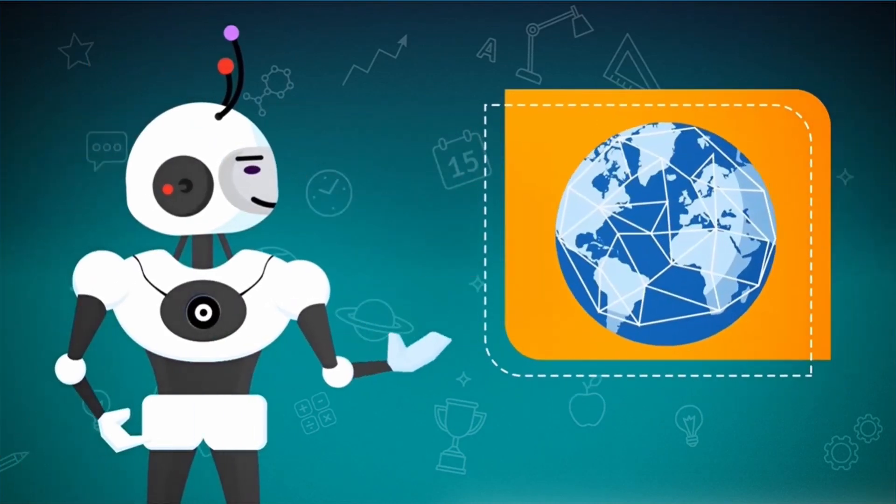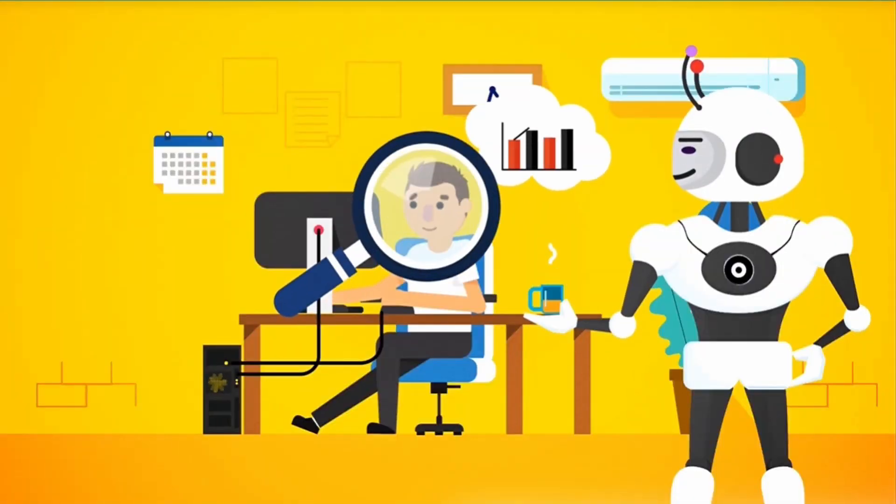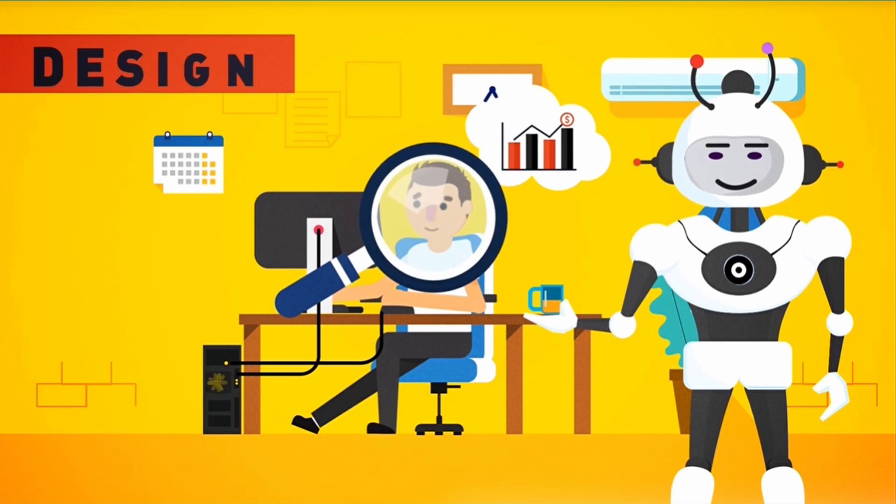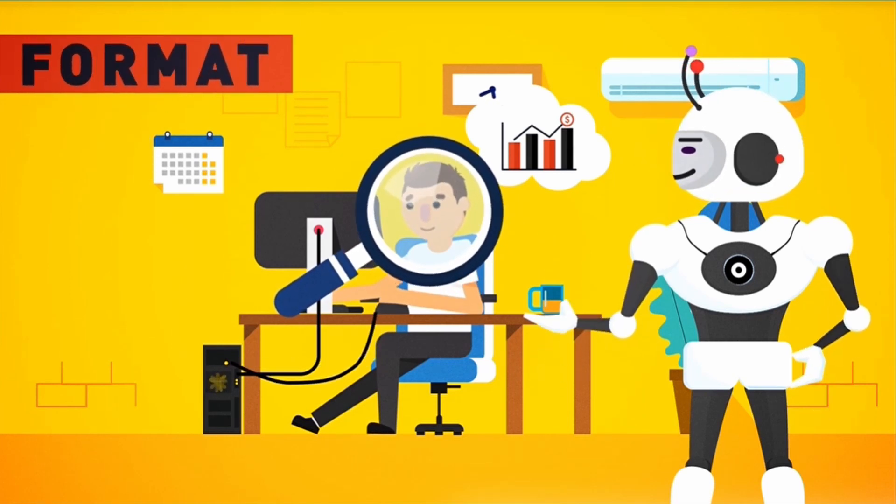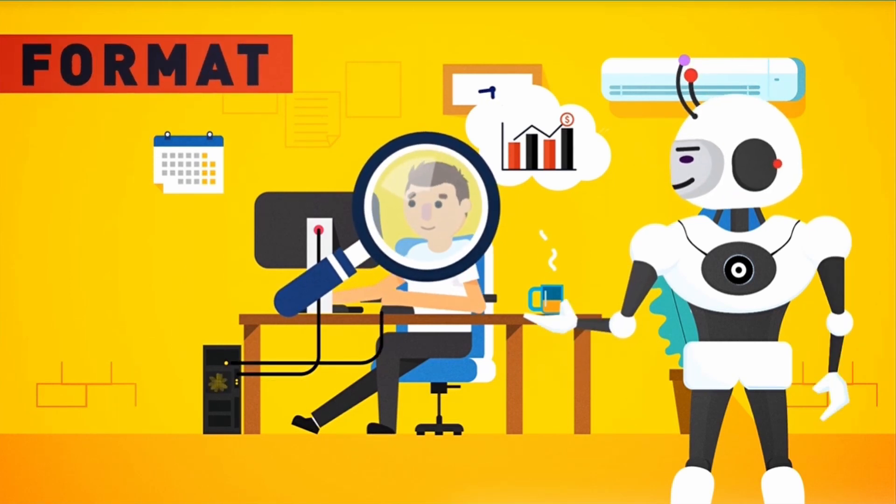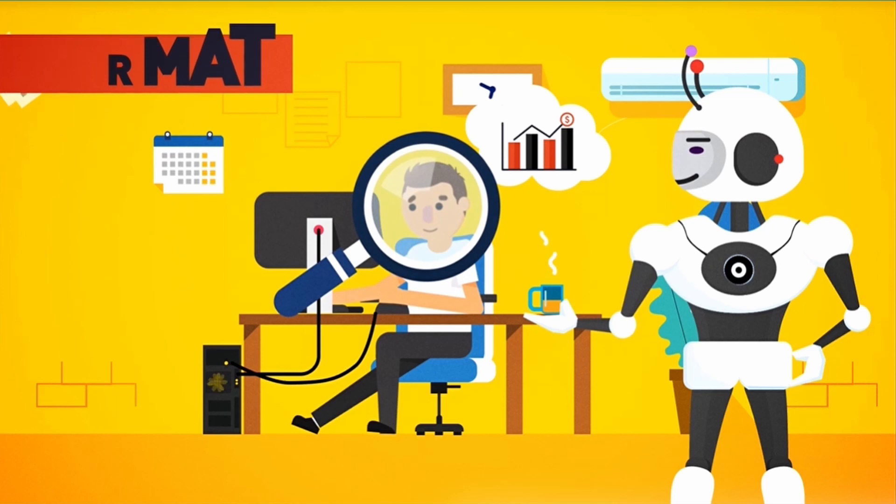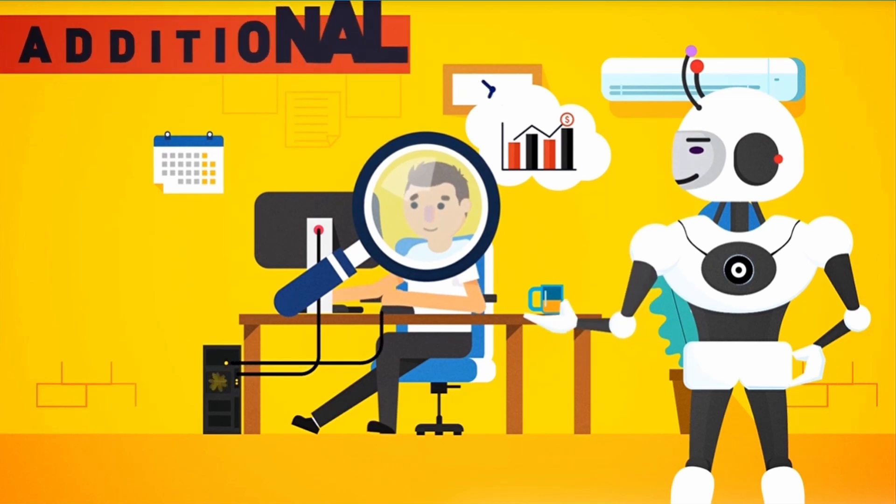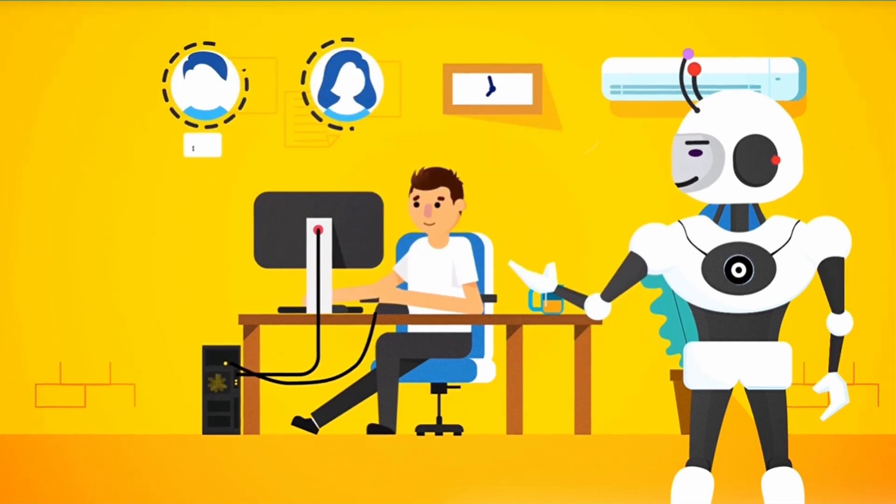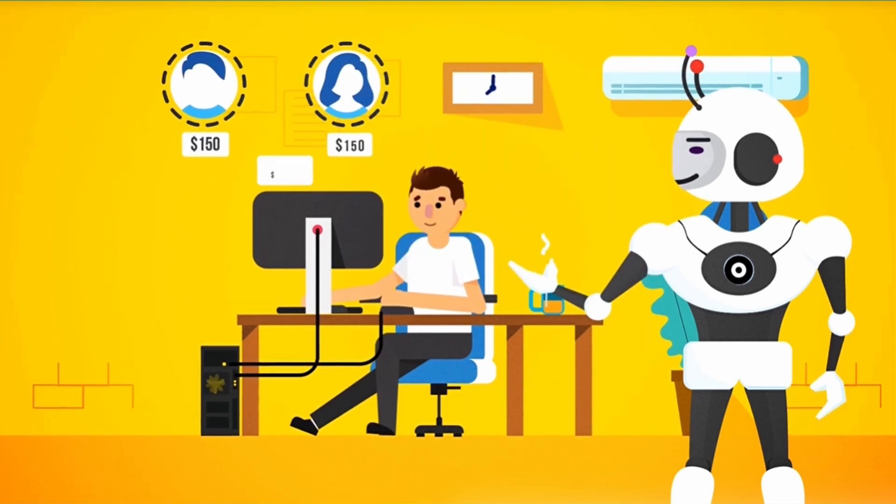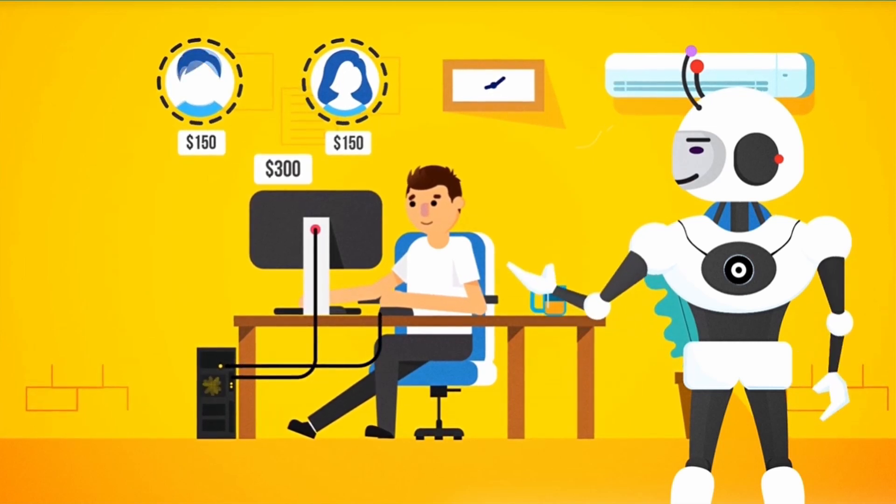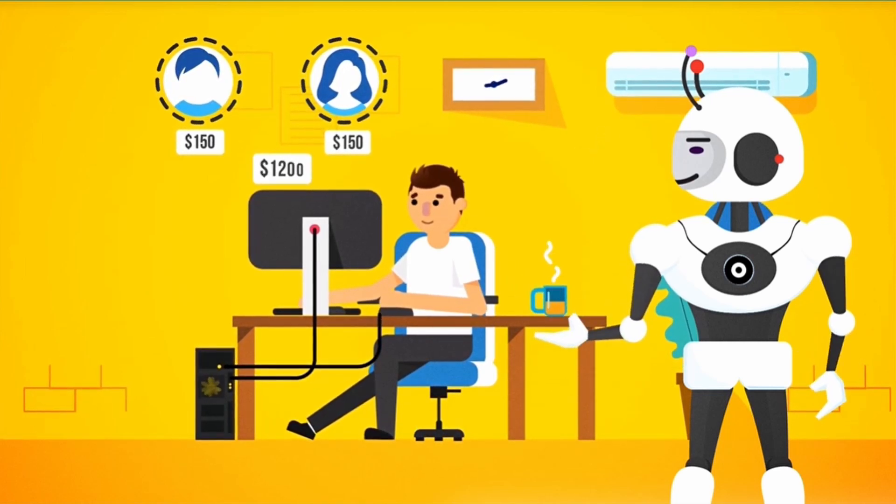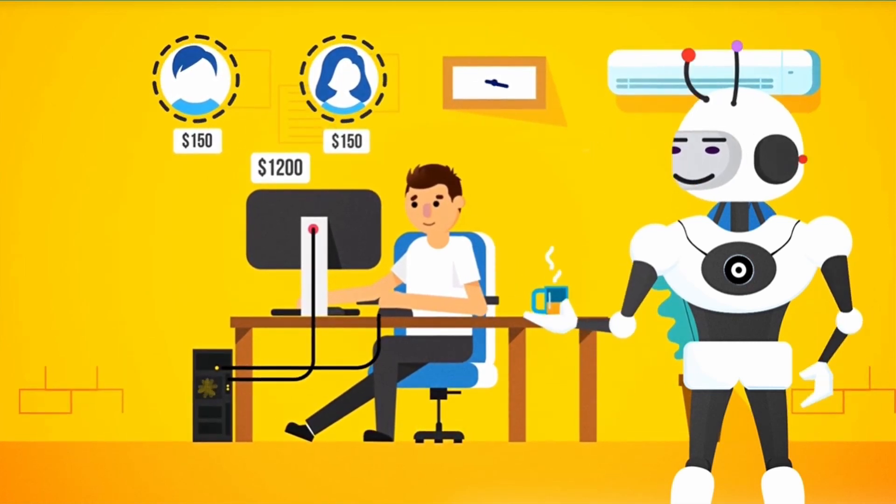There are thousands of people online looking for someone like you to design, create, and format their ebooks for them. So it's the perfect opportunity for you to generate an additional income every month.